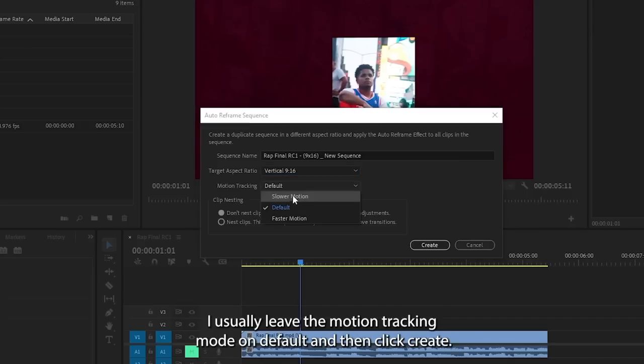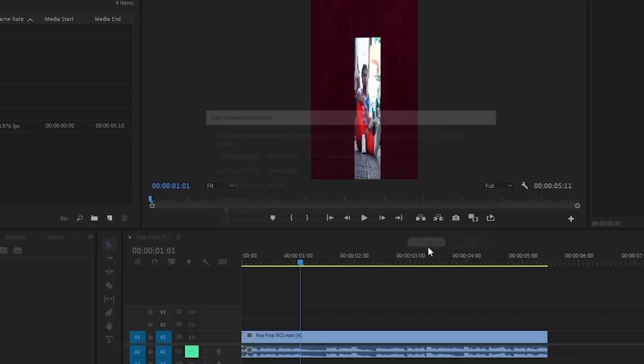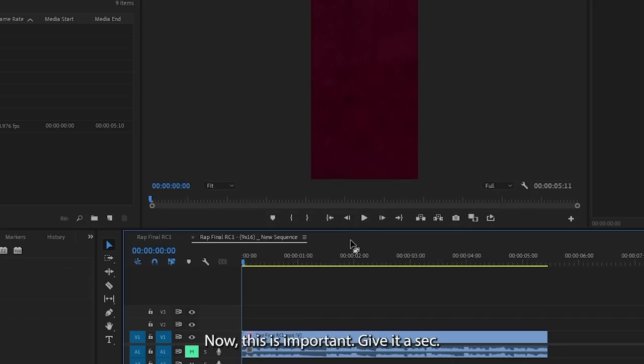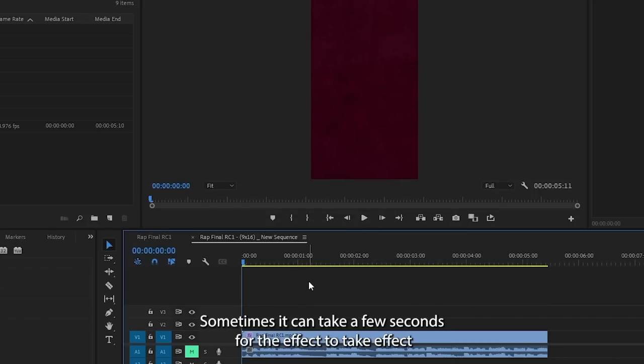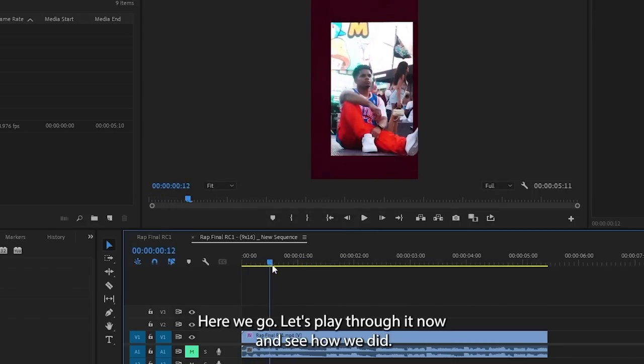I usually leave the motion tracking mode on default and then click create. Now this is important. Give it a sec. Sometimes it can take a few seconds for the effect to take effect. There, here we go.